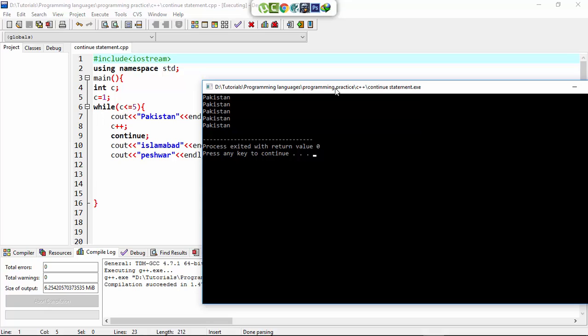The only first 3 statements inside the while loop are executed 5 times, because the 2 statements after the continue statement are not executed. Each time the continue statement returns the control back to the beginning of the loop.